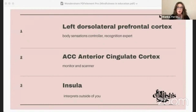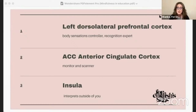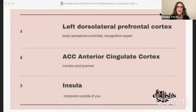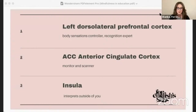The dorsolateral prefrontal cortex is responsible for working memory — your mental sticky notepad that allows you to remember important things while doing other tasks. It's also responsible for cognitive flexibility: switching gears, adapting to new situations, and coming up with creative solutions. And it's important for decision making, helping you weigh factors like risks, rewards, and consequences to guide you toward the best outcome.